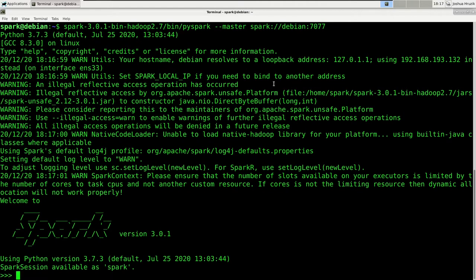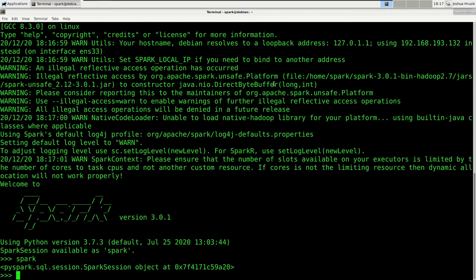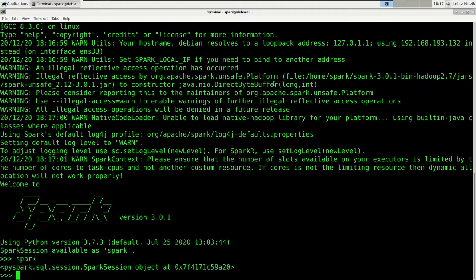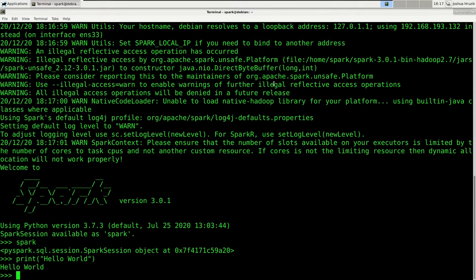You will be greeted with a Python prompt. And notice that this prompt is already connected to the Spark cluster. For that a variable called spark was already created in your environment. So if we enter spark, we will see that we have a spark session variable. You could now write all sorts of Python code. For example, you could say print hello world, and it would run.